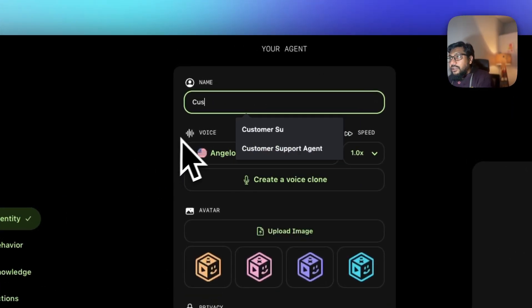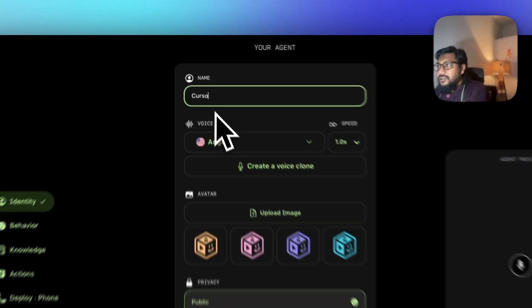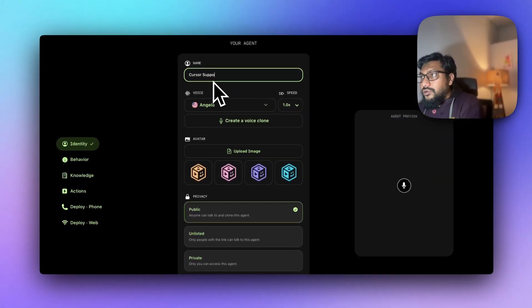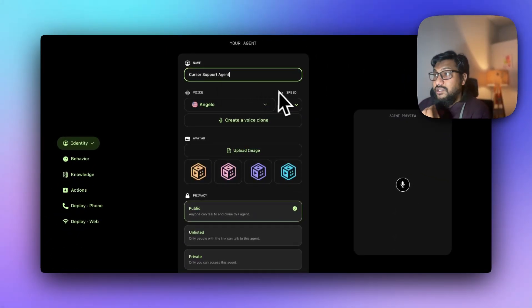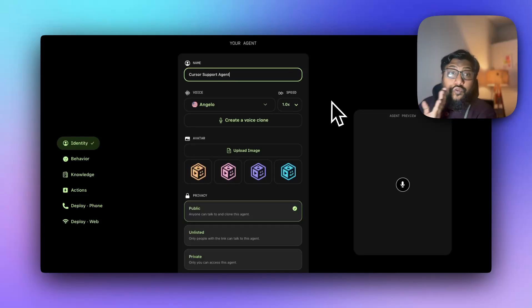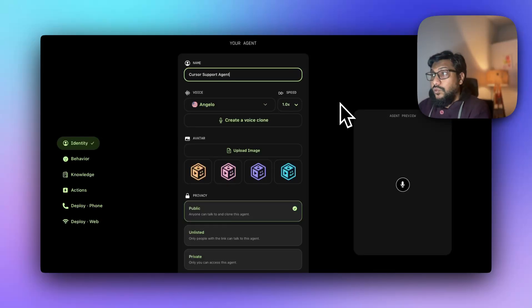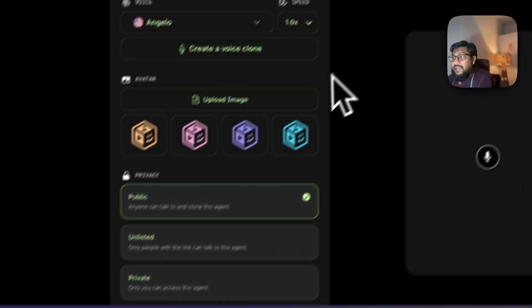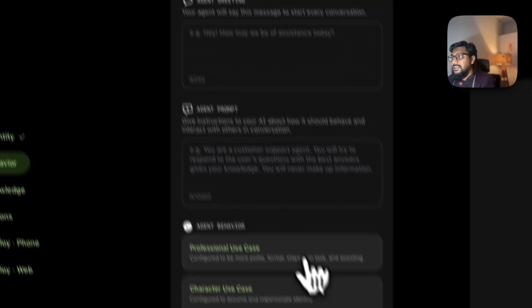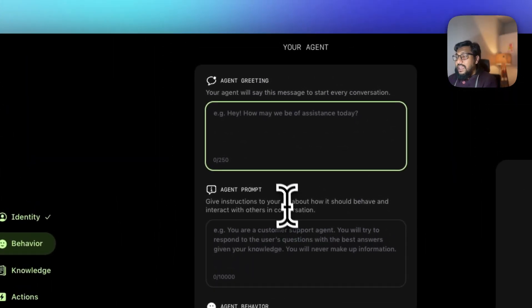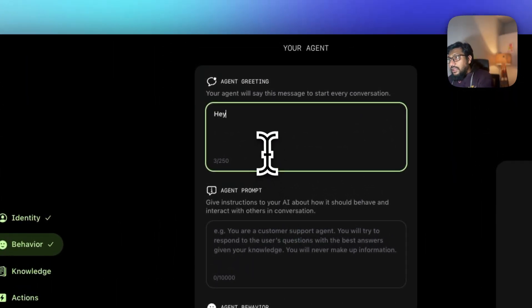I'll call it Cursor Support Agent. Select a voice - I've selected Angelo who has got a really good voice, or you can use voice clone like your own voice or your team's voice, and then select the icon there. Keep it unlisted and then select next and you've got the agent greeting.